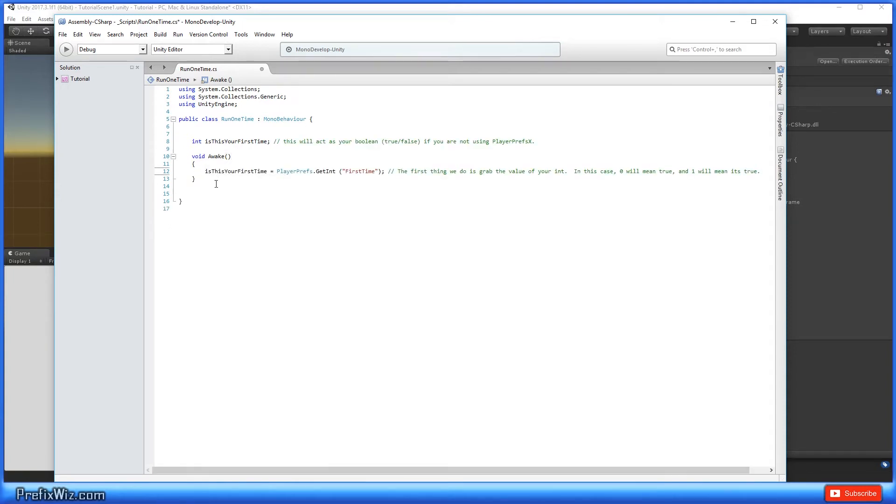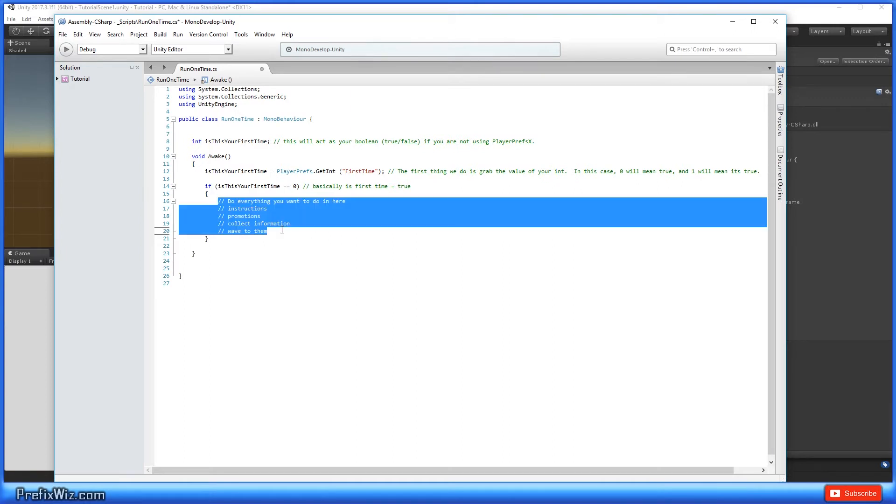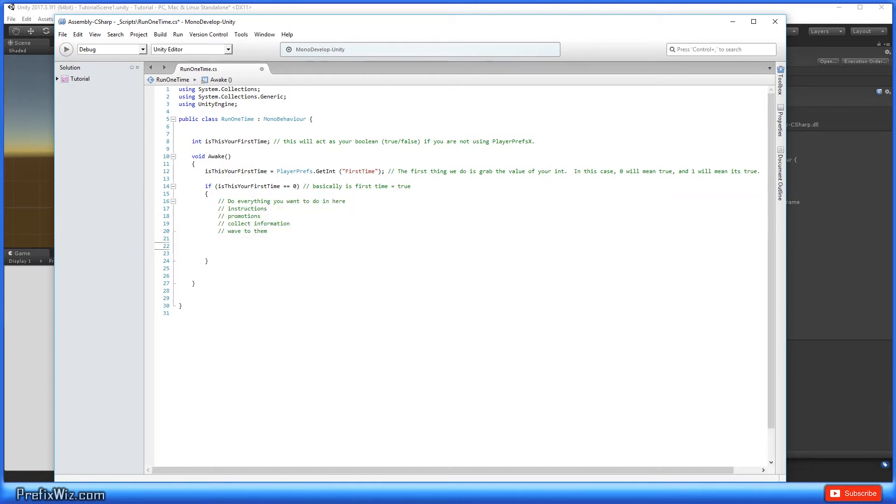The first thing that we're going to do inside the awake function is get the value of that boolean question, and the way we're going to get that is PlayerPrefs.GetInt. Then we're going to write a simple if statement and ask the question: if 'is this your first time' is true, then we're going to do whatever you want to show the user. But the important thing is that after we've done all of this, it will never be their first time again.